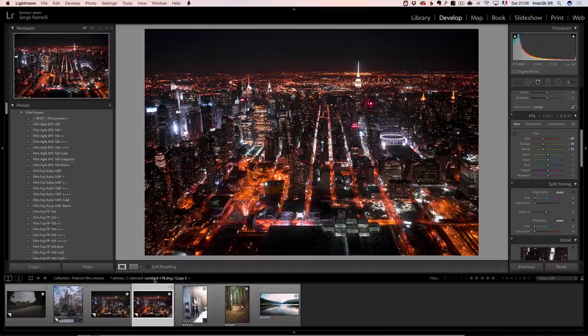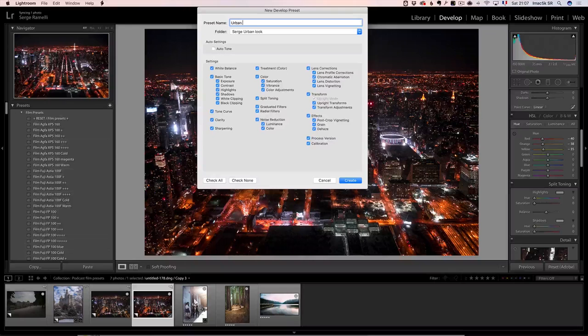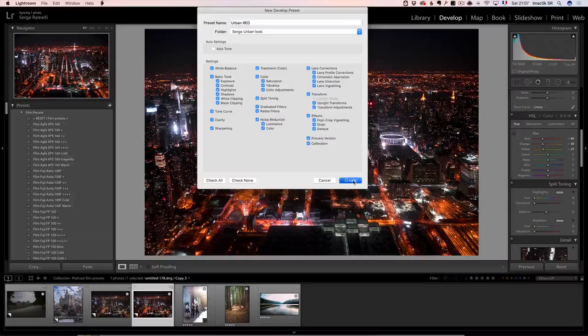So if I like a look, what I do is right away - and this is the trick - when you have a look that you like, you click right away here on presets. I'm going to put this in the search urban look preset. I'm going to call this urban red. And I'm going to say, keep in mind all the settings that I did. Boom.